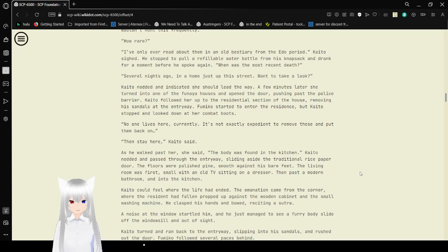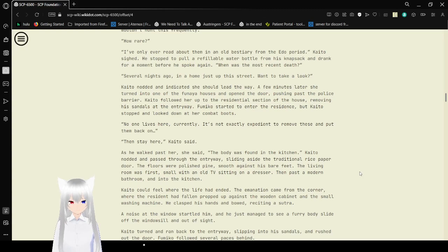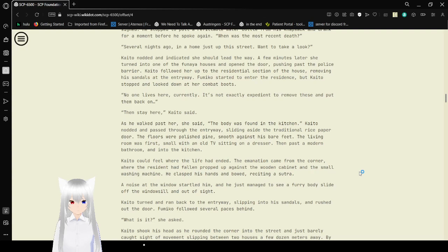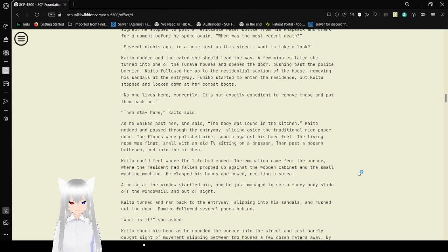He sought to pull a refillable water bottle from his side and drank from it before he spoke again. When was the most recent death? Several nights ago. In a home just up this street. Want to take a look? Kaito nodded and indicated she should lead the way. A few minutes later, she turned into one of the houses and opened the door, pushing past a police barrier.